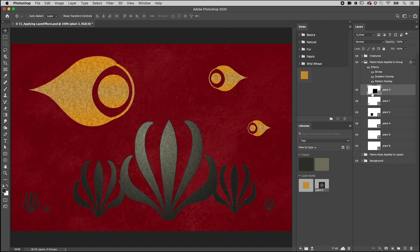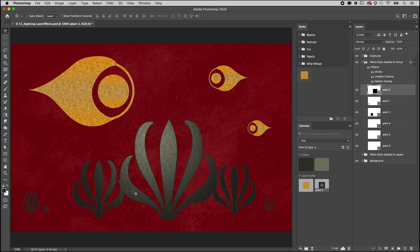However, Photoshop treats all of the layers within the group as if they're merged before adding the layer style. In this example, we lose the stroke where the seaweed layers overlap, and the gradient is applied across all layers instead of across each layer individually.